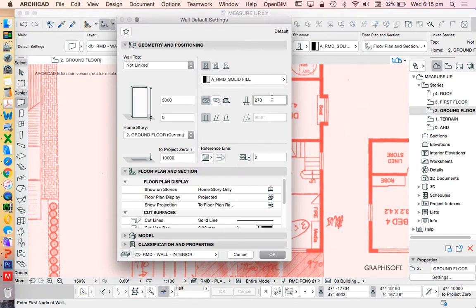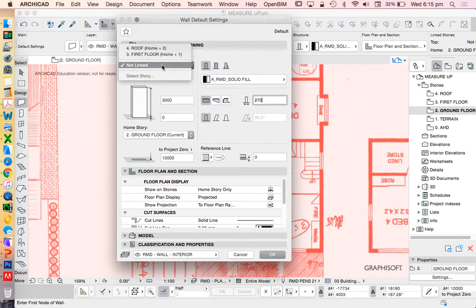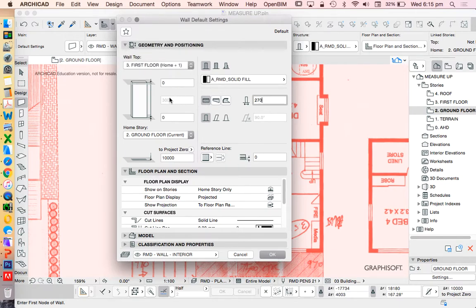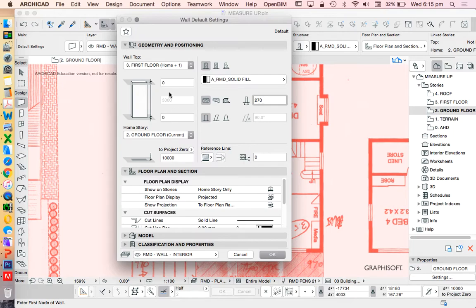Going into the wall tool, I want to make sure that my wall is linked, which means the height is automatically defined. I could reduce or increase the height, but most importantly it will be set to a story setting, and then later if I change the story settings, the walls will automatically adjust up or down accordingly. That's going to make my process a lot easier.